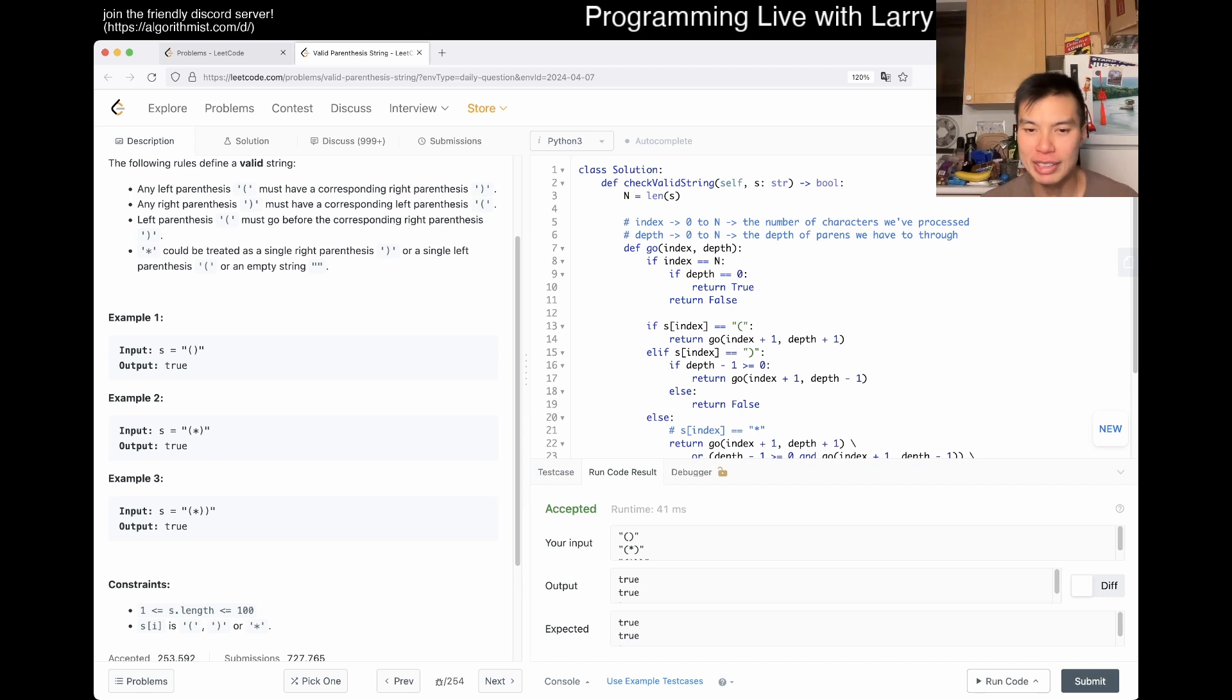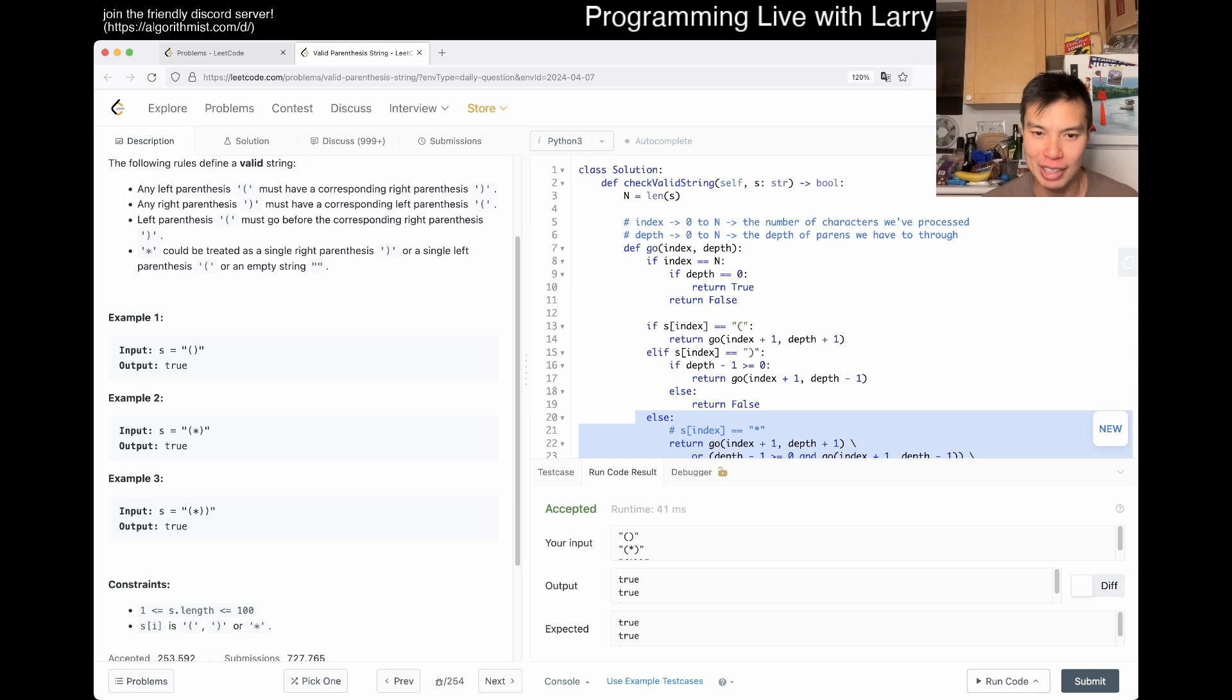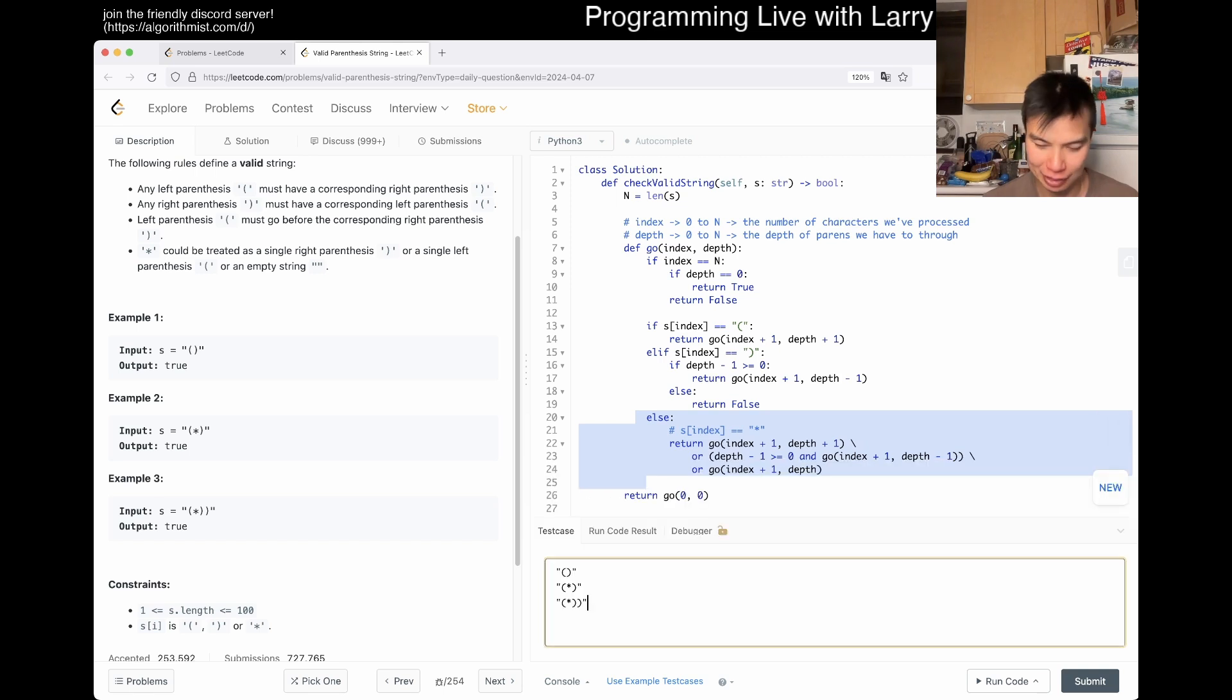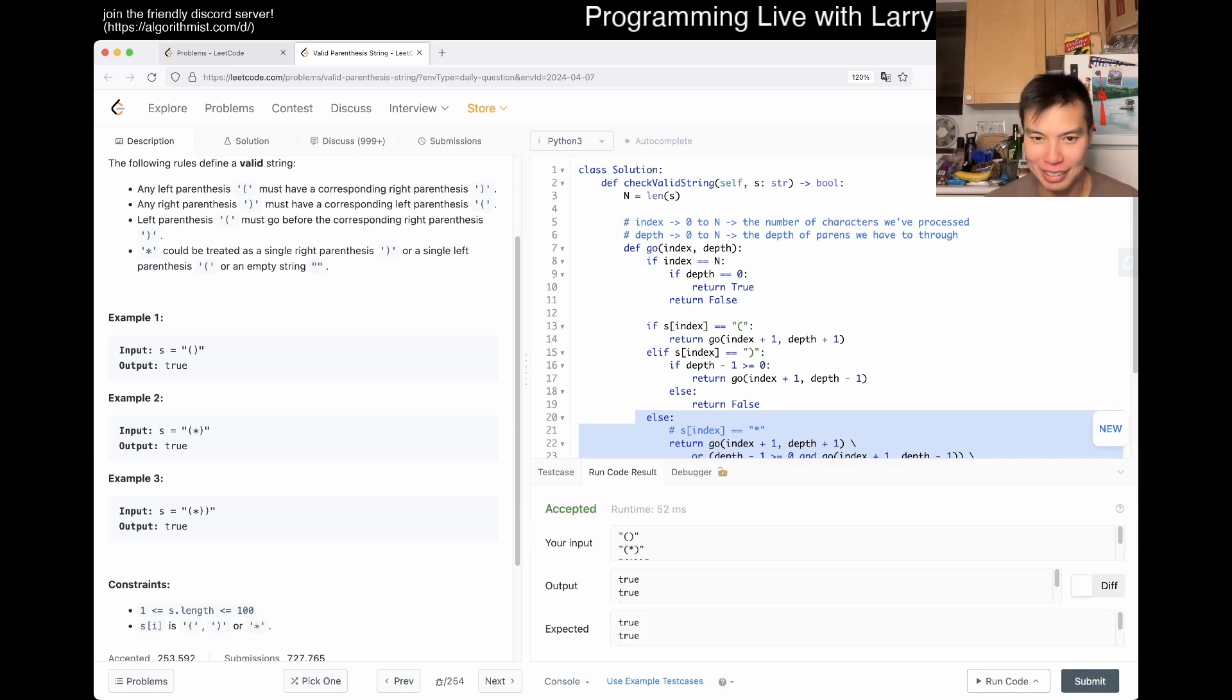So basically, we're saying, we brute force either trying the left paren or the right paren. And that's pretty much it. Now, we can just return go from zero to zero, and we can run it real quick. I know, memoization, right? Oh, did I mistype something? Oh, I did mistype something. I know, memoization, but hang on. Oh, it could also be empty string. I forgot that empty string, sorry. So then now, and this is the beauty of writing clean code, is that you could just make minor changes.